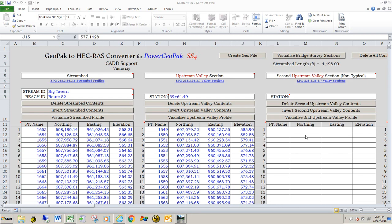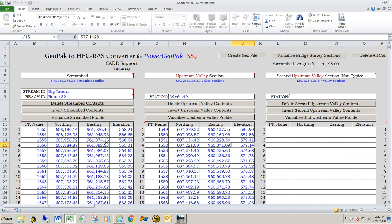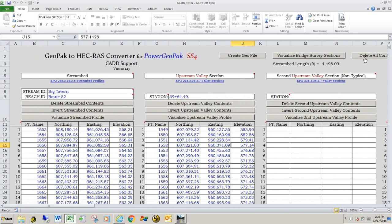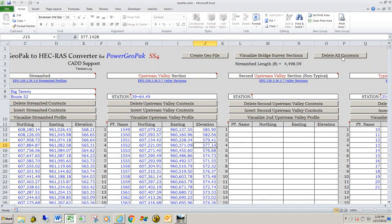In this video we're going to talk about how to enter data into the new GeoPack to HEC-RAS converter for PowerGeoPack SS4. What I have here open right now is just a default GeoPack to HEC-RAS converter spreadsheet. I'm going to go ahead and delete all the contents in this spreadsheet because it's just sample data that's there with the default file. To do that I'm just going to click Delete All Contents — it's this button right here.